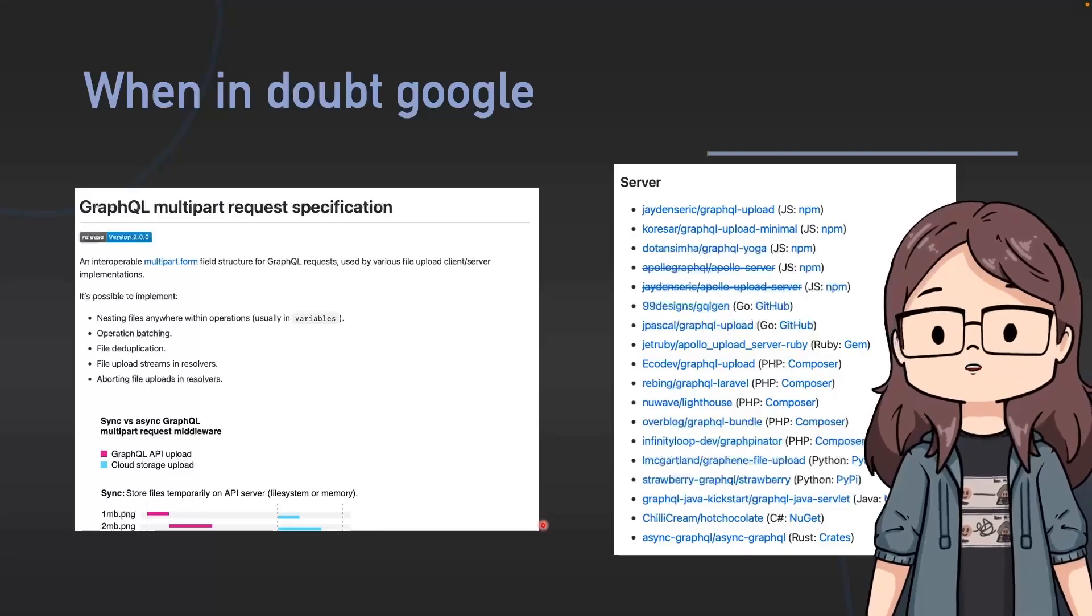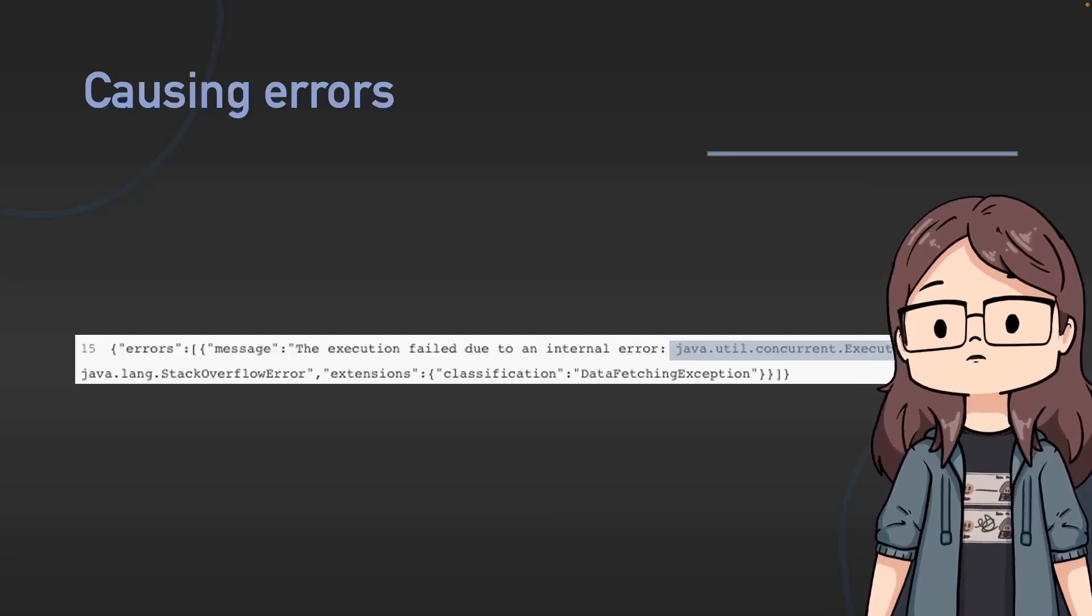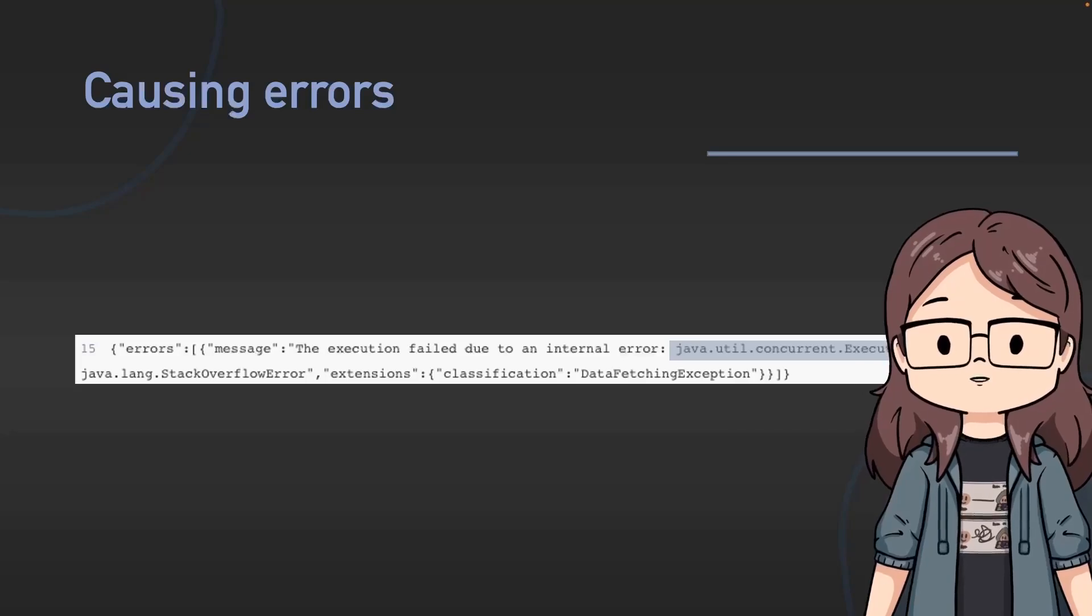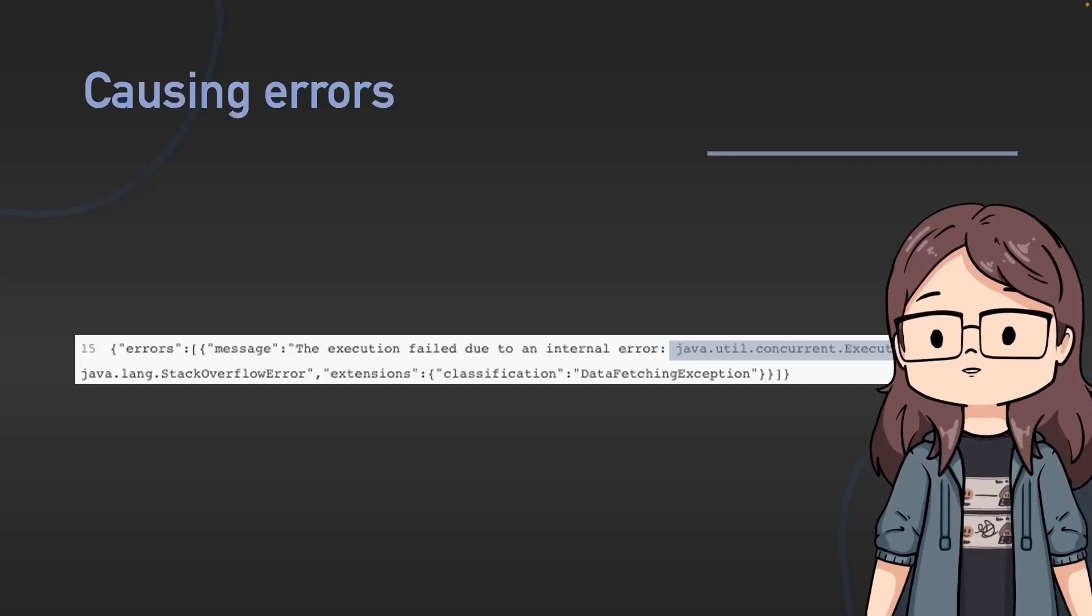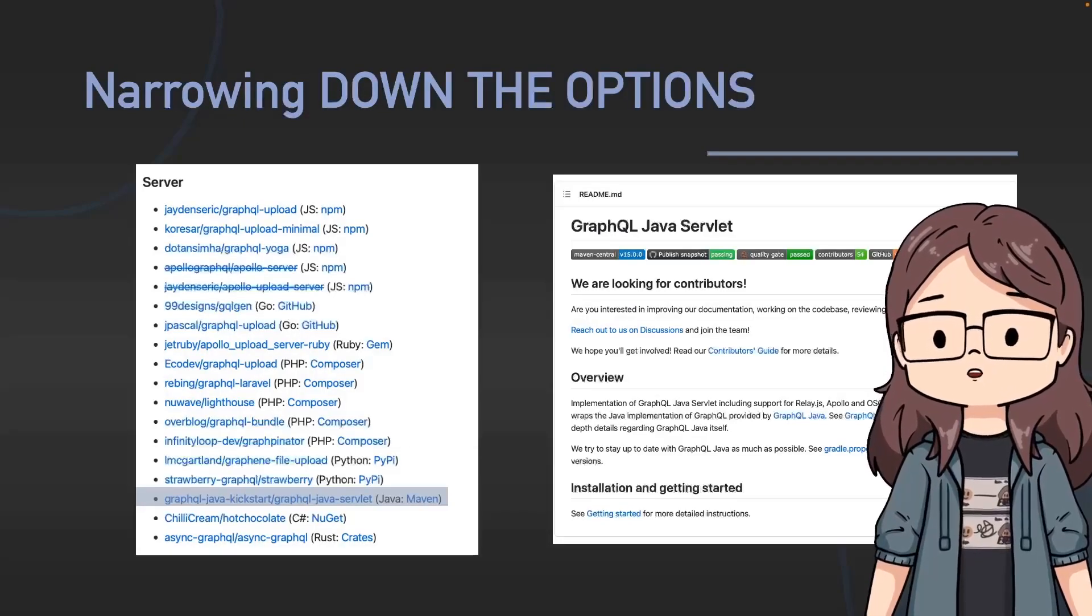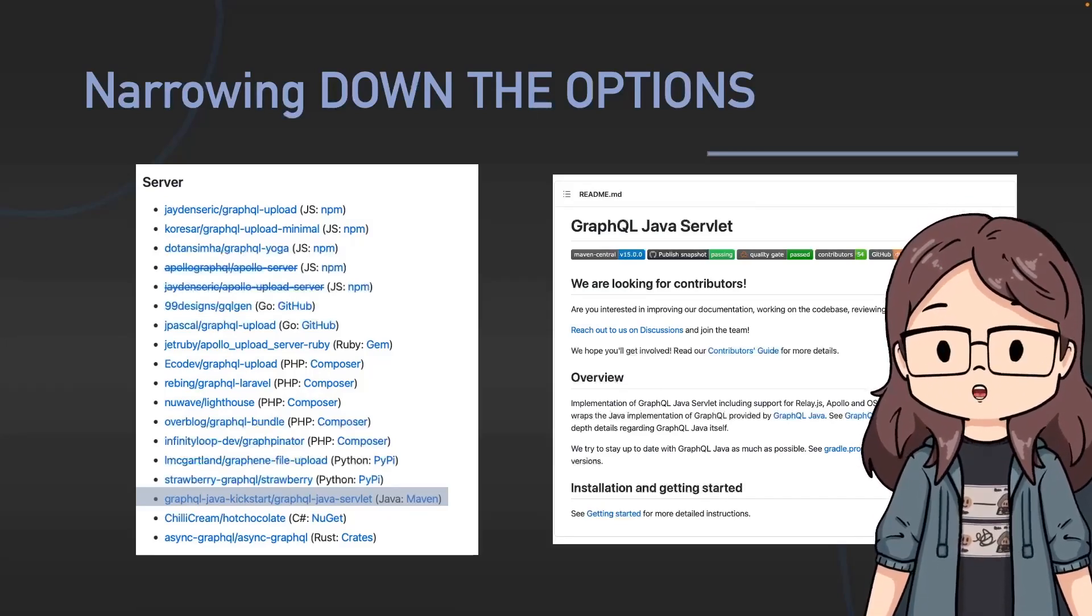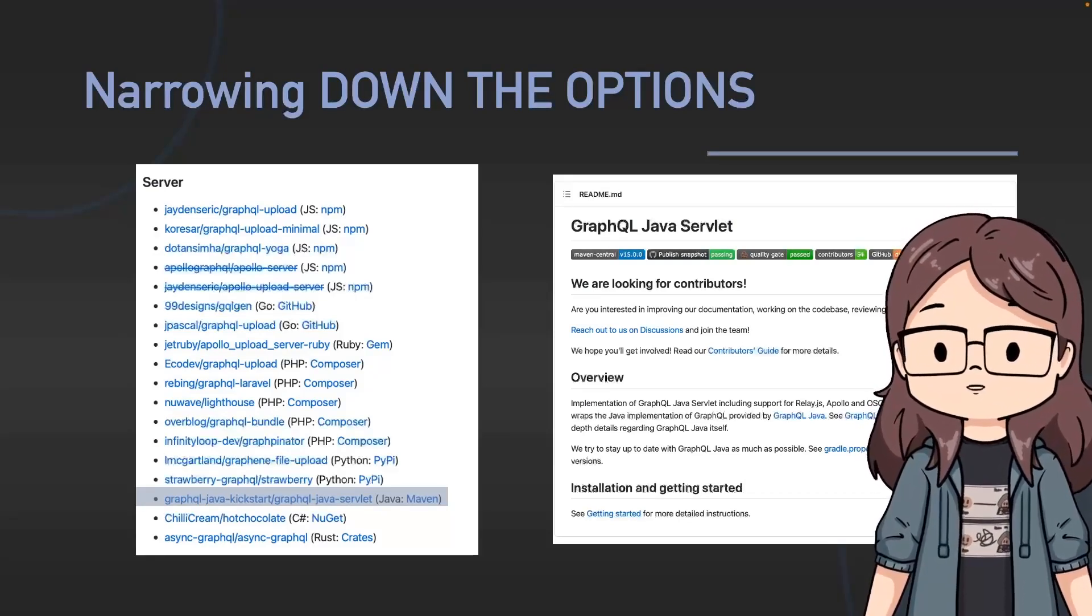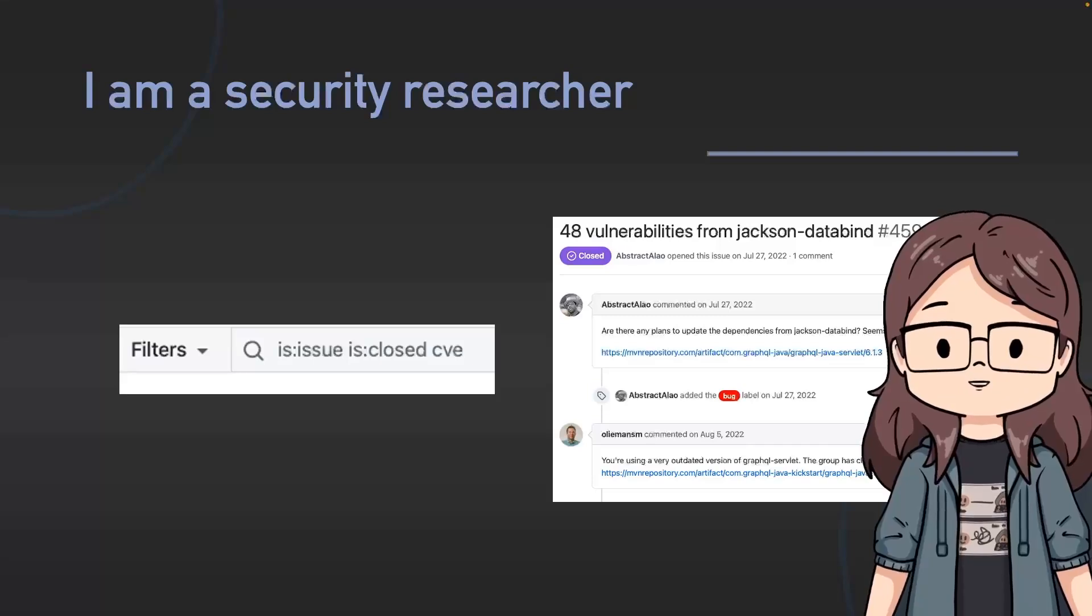So I caused an error. I didn't intentionally cause an error, I actually did it by mistake, but what I got from it was a Java error. Oh okay, so this server is running Java. This isn't necessarily a security flaw, right? Error messages don't necessarily mean security issue. But once I had realized oh this is Java I could very quickly narrow down the options because there was only one GraphQL Java servlet that actually implemented this GraphQL multipart form.